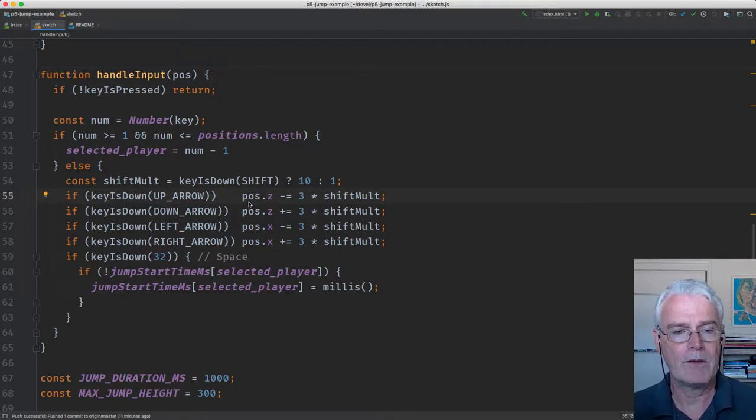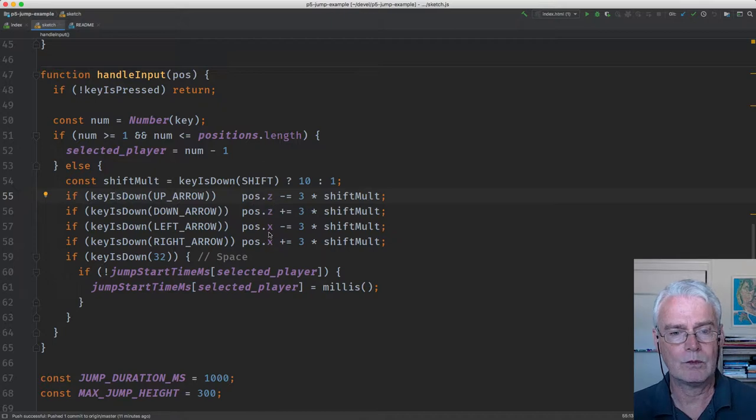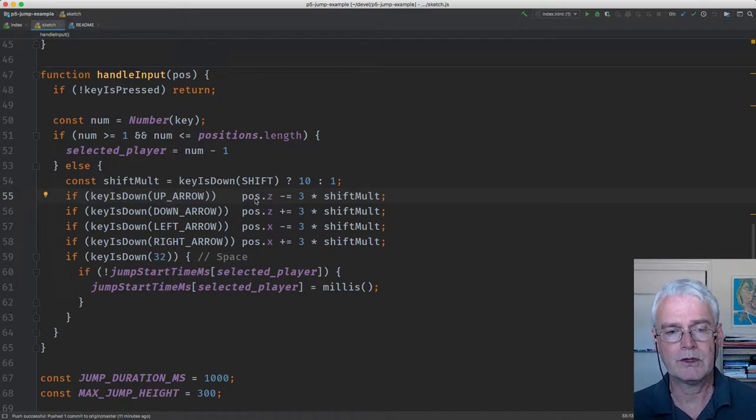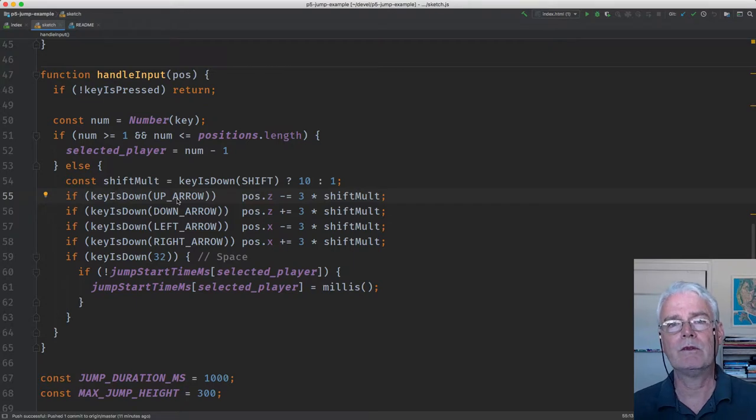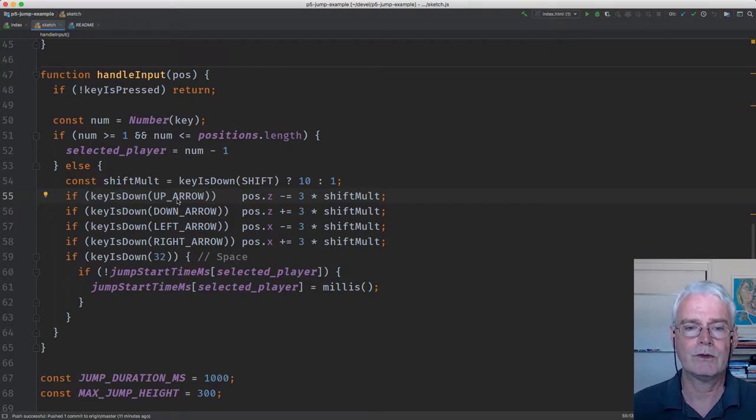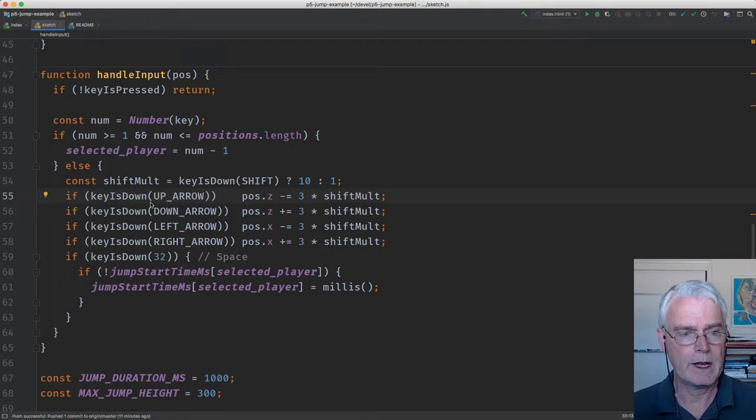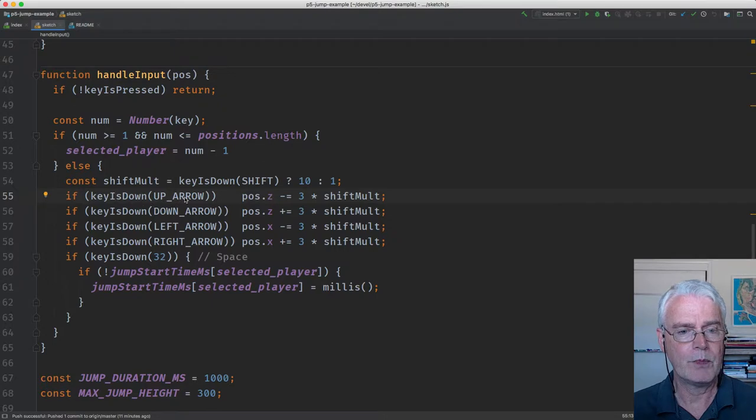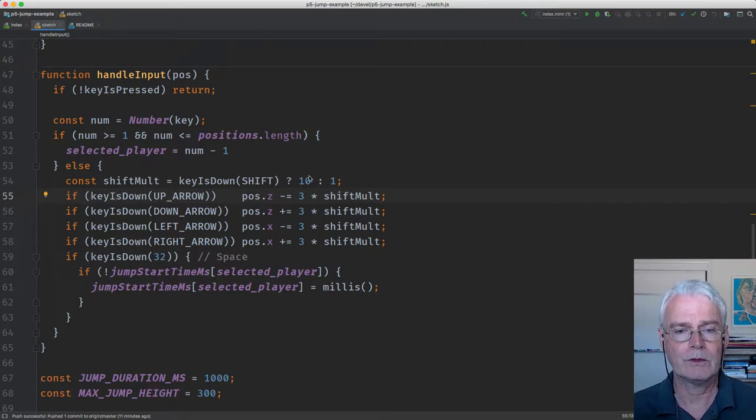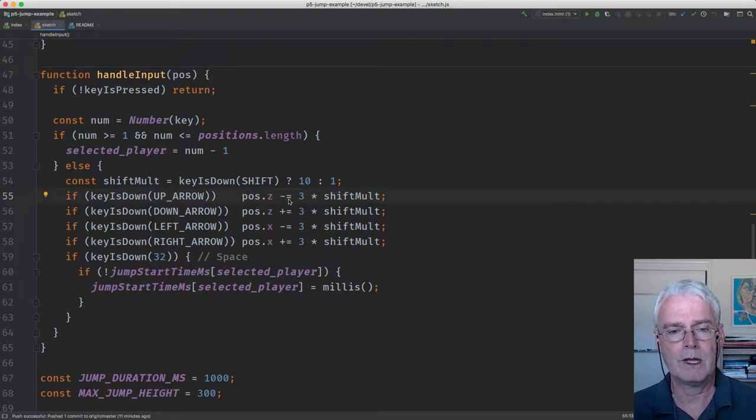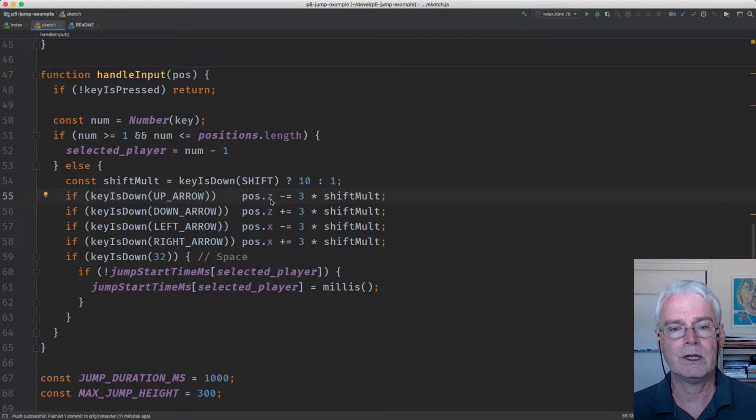Key is down simply returns whether or not the given key is down. And if that key is down, then we modify the part of the position vector. So if we're going up and down, we're moving on Z—farther away from us or closer to us. The up arrow makes it move farther away from us, which means we decrement, we decrease the value of Z.